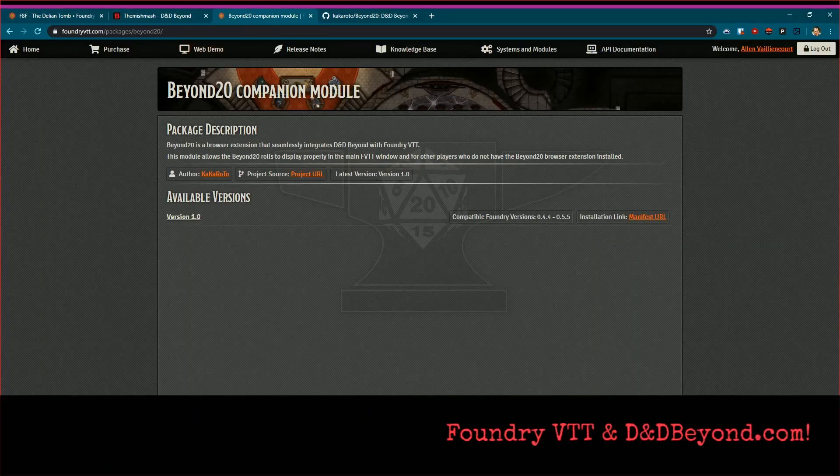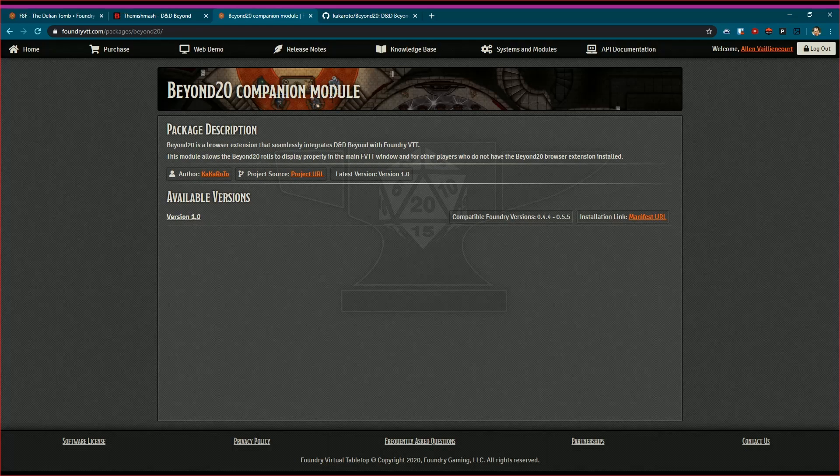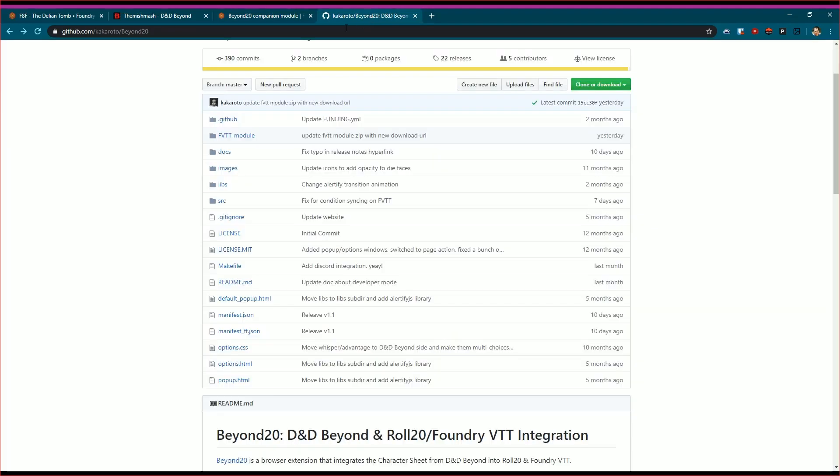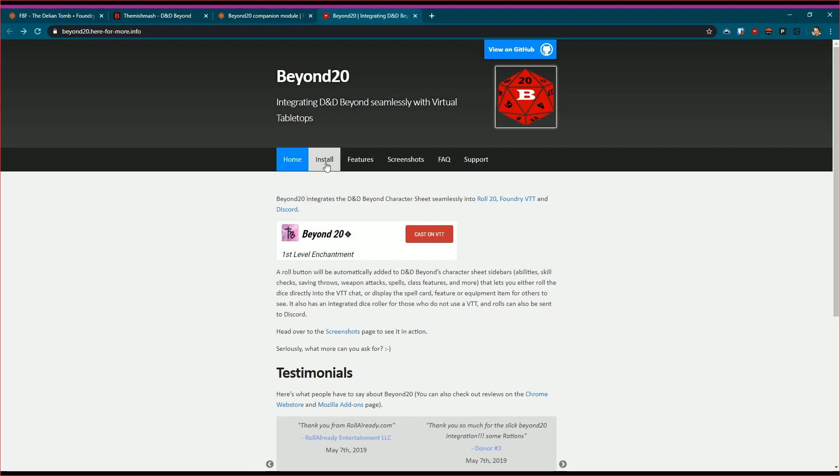First of all, if you're the GM running the game, you probably want to install the Beyond20 Companion Module. You can search for this within your VTT add-on modules. Just follow the information there, you can go to the project URL which will take you out here to Kakaroto's website.